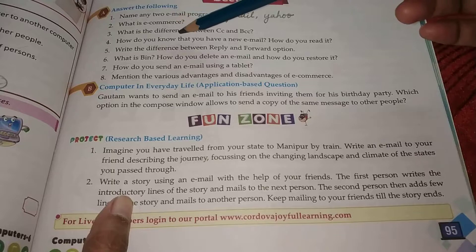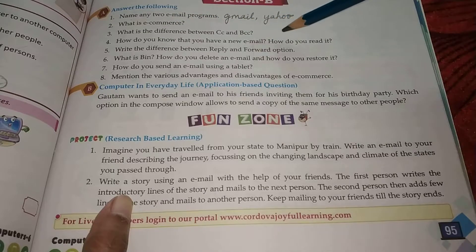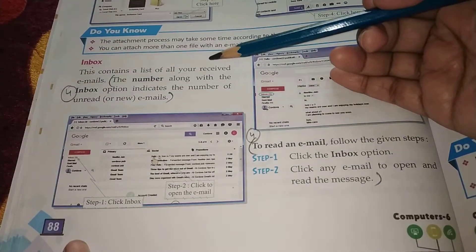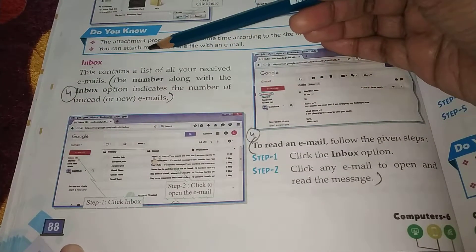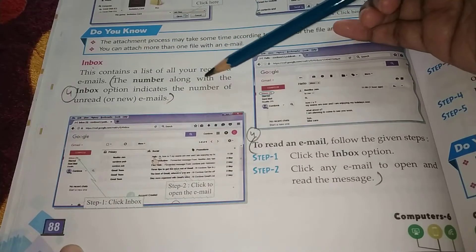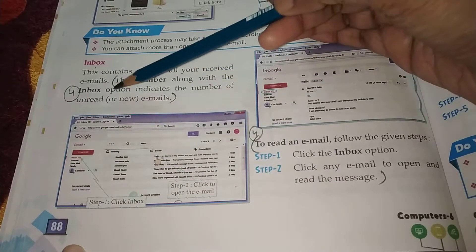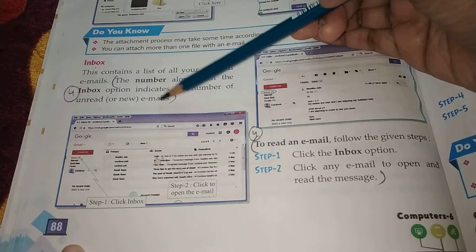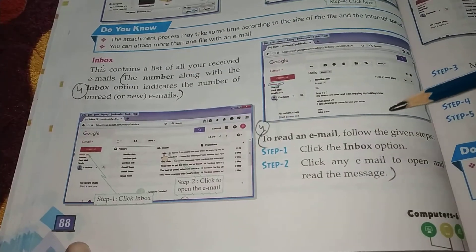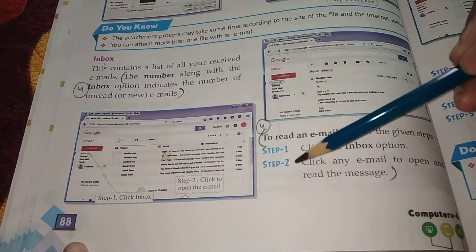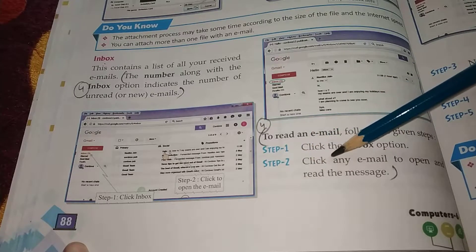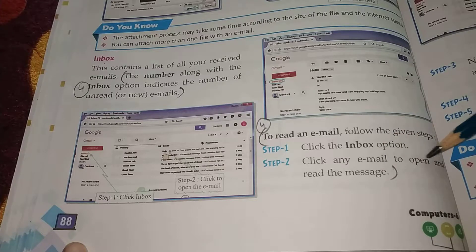Number four: how do you know that you have a new email and how do you read it? To know that you have a new email, you have to check the inbox. The number along with the inbox option indicates the number of unread emails. To read an email — step one: click the inbox option. Step two: click any email to open and read the message.